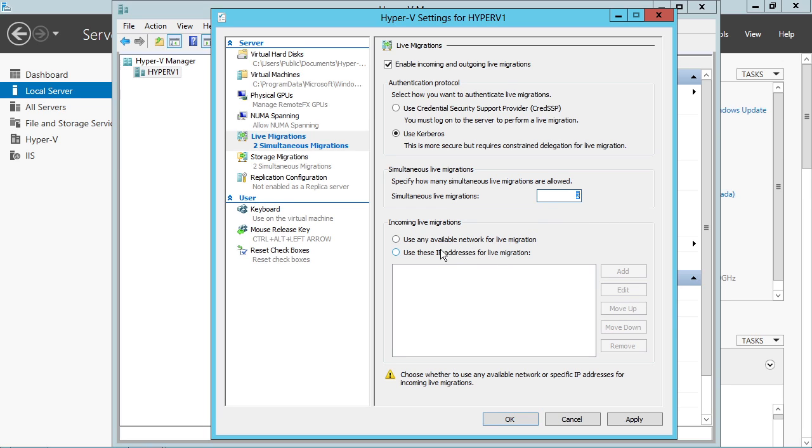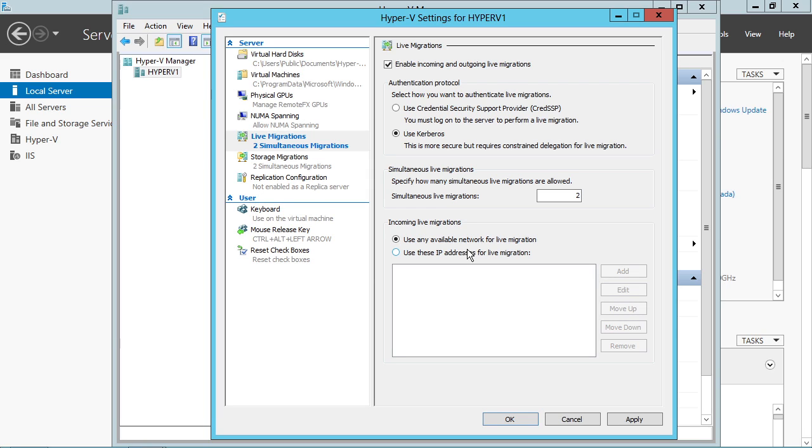As I mentioned back in the networking nugget, you can choose any available network or you can choose a specific IP address to use for live migration. When you're planning your infrastructure, it's probably a good idea to set a specific network interface aside so that you can support live migration. There can sometimes be a need for that so you're not overusing your production network.